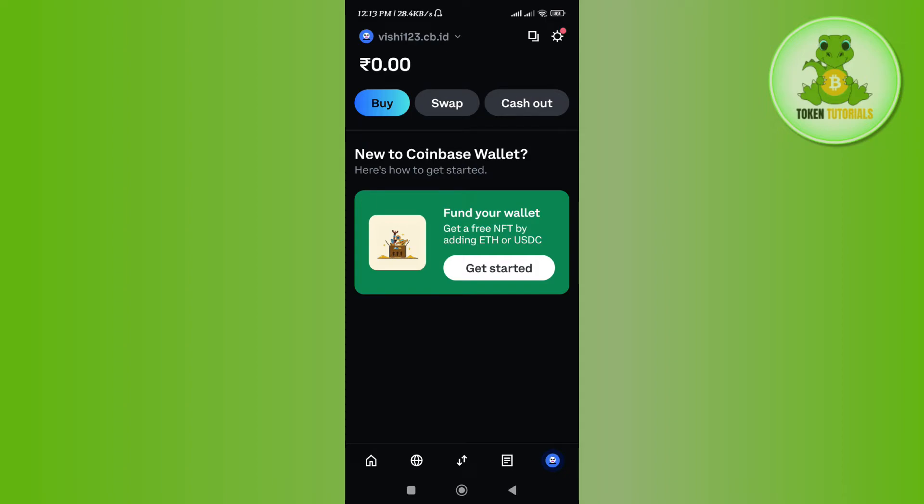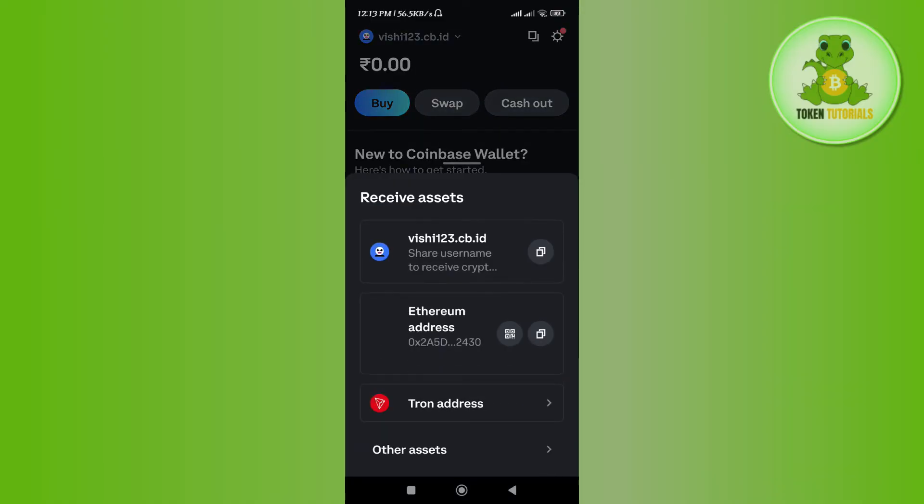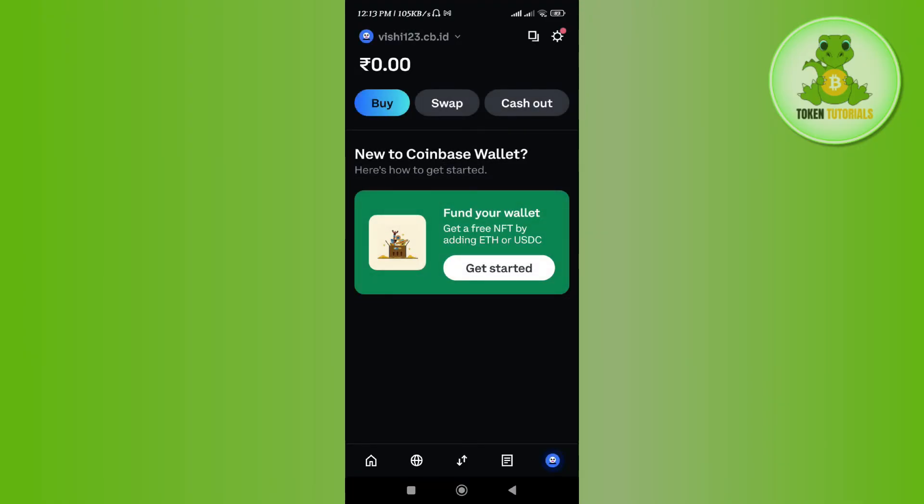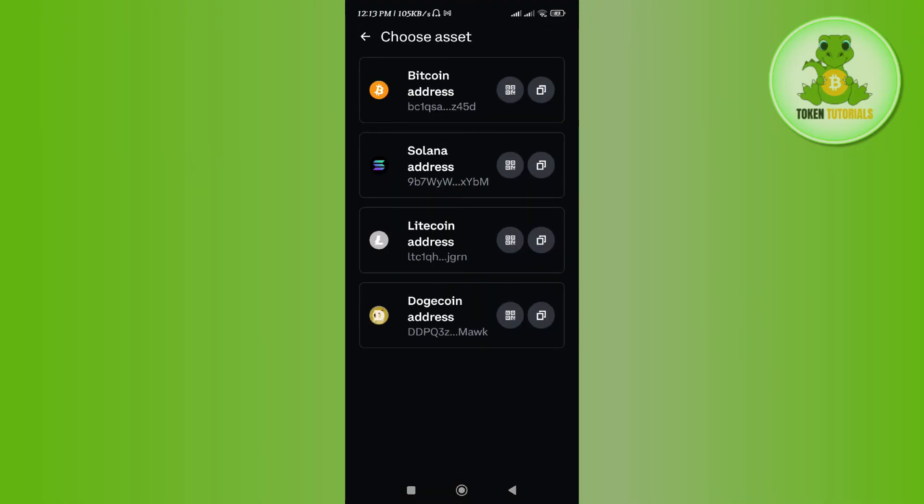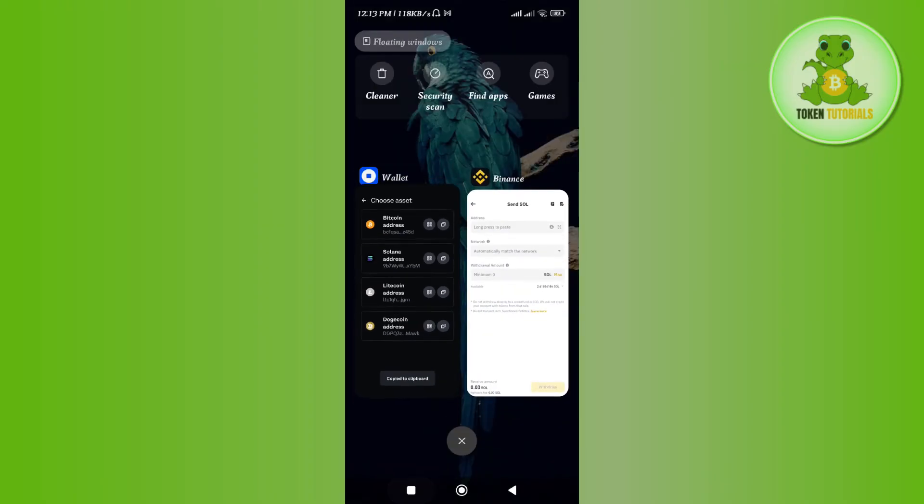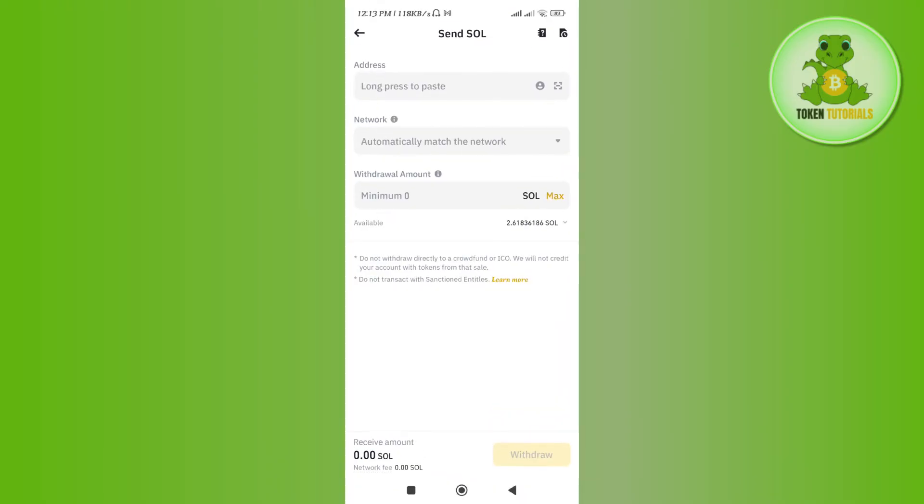The icon would be in the bottom right hand corner of the screen. Here you need to tap on this copy icon that would be just before this gear icon. After that, you need to tap on other assets and here you just have to copy the address of Solana from here.